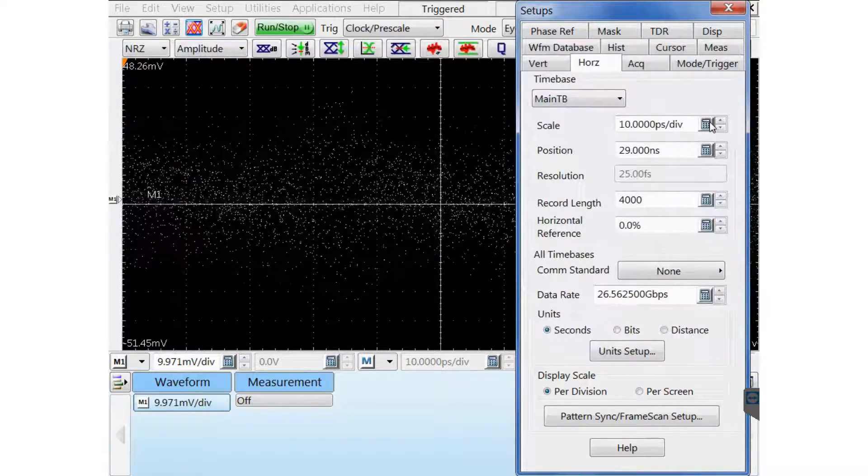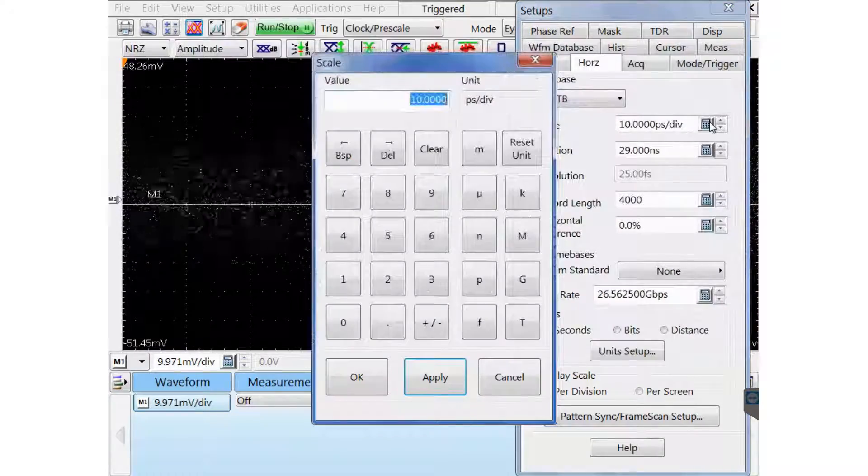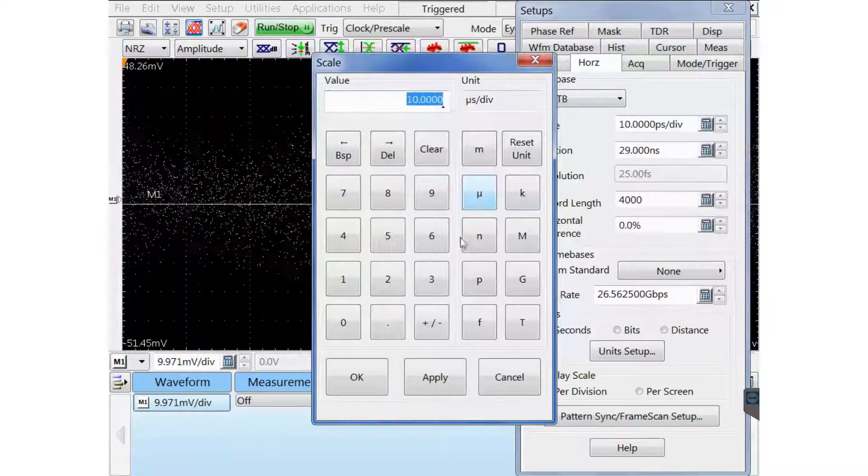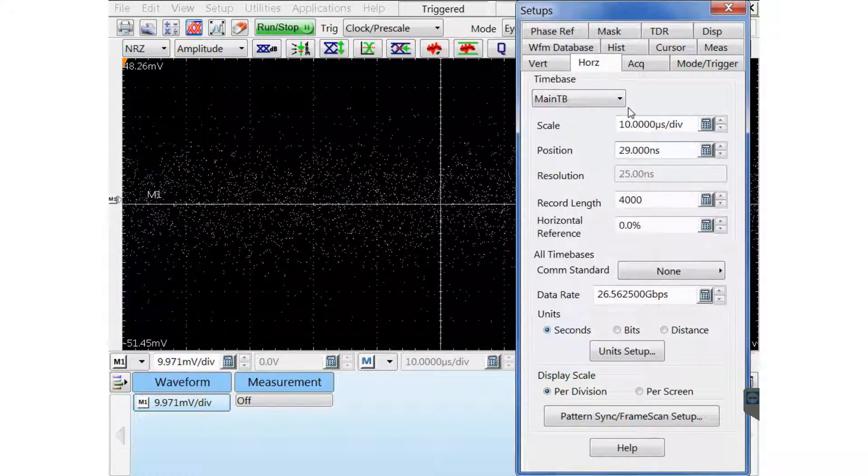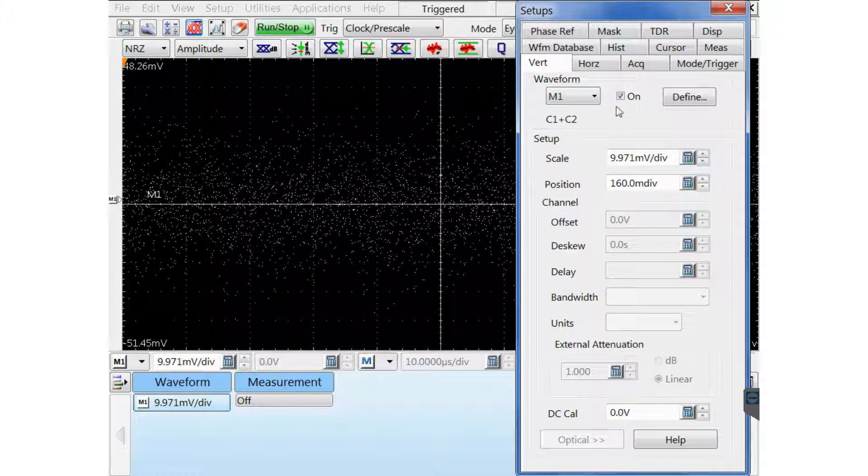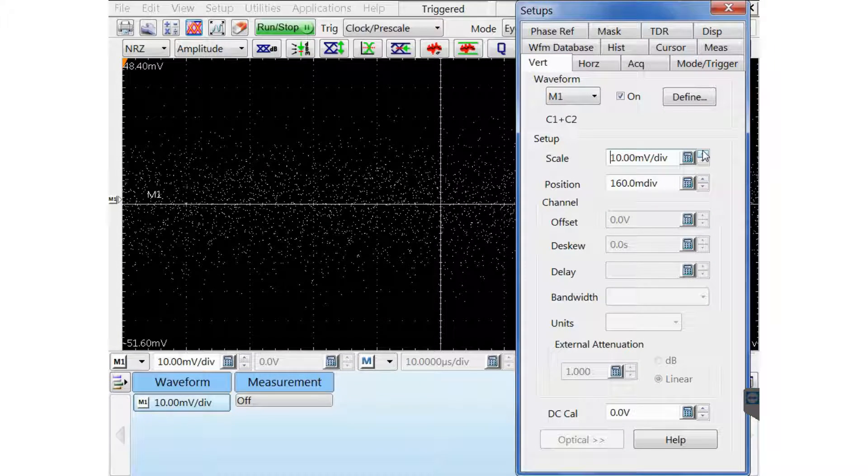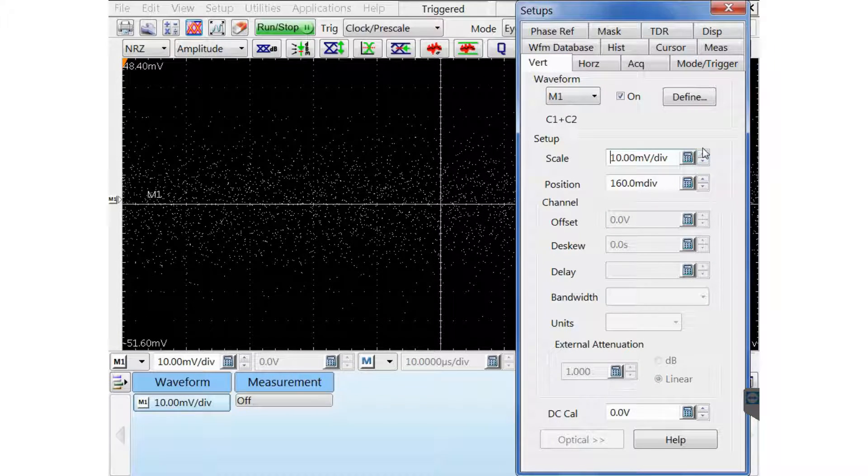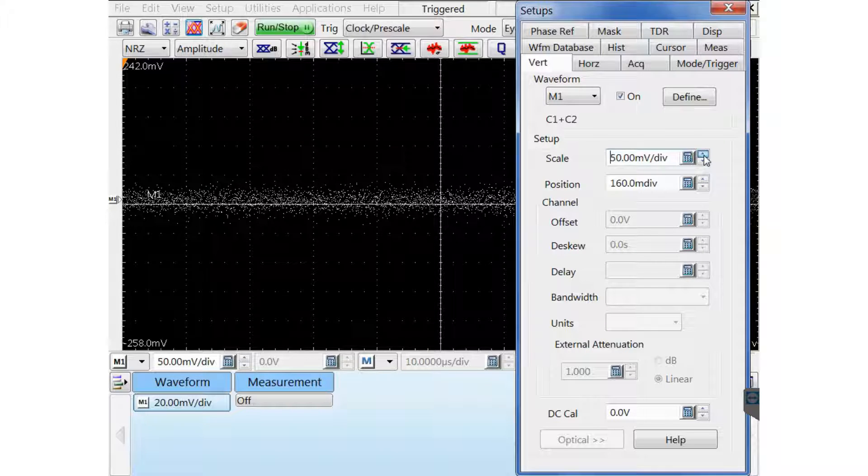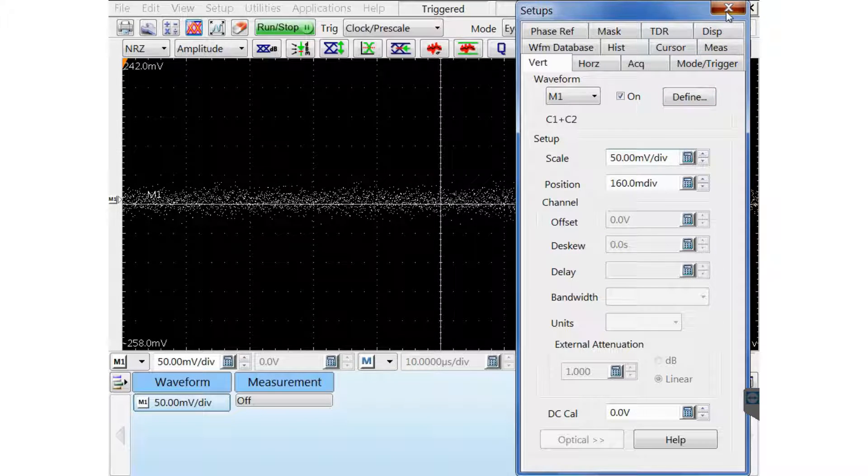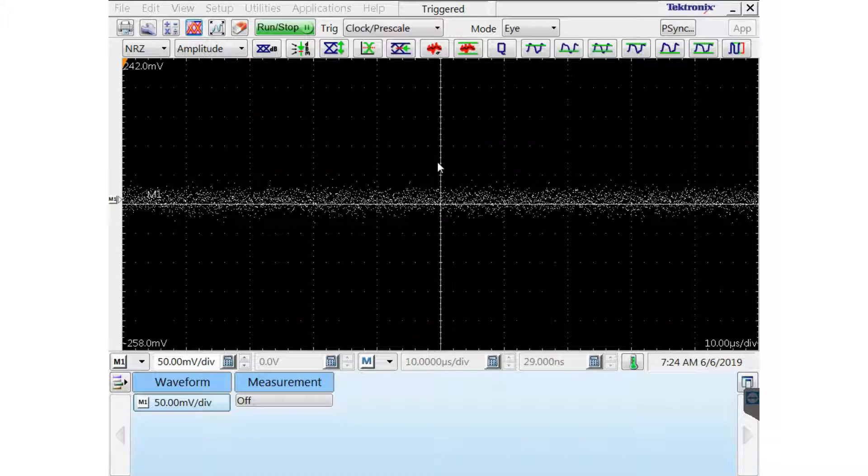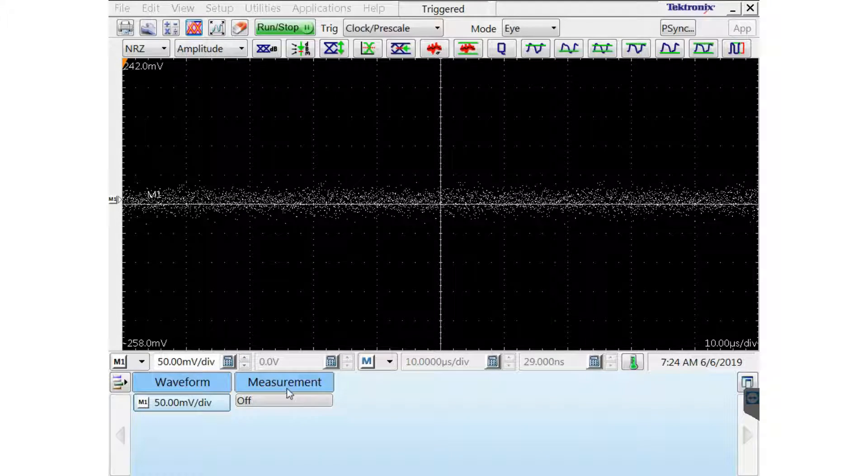I'm going to zoom out on the horizontal to 10 microseconds per division to get more data. And then I'm going to adjust also the vertical scale back to 50 millivolts per division. And you can see that this common mode signal is a small voltage signal.